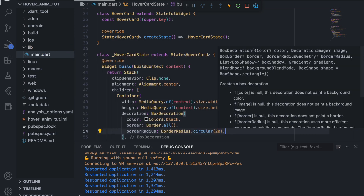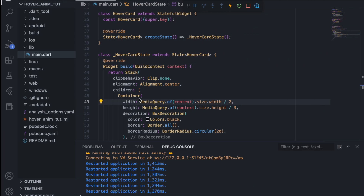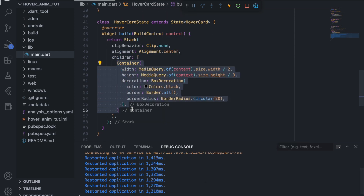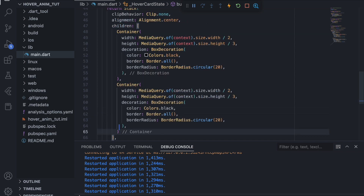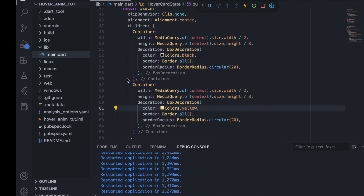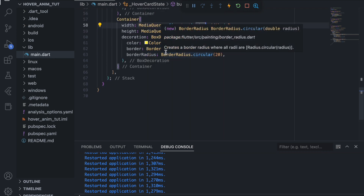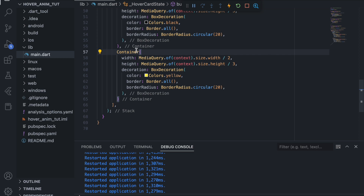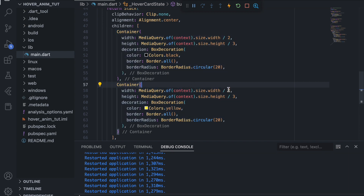We give it a border on all sides and set a borderRadius of BorderRadius.circular(20) because we don't like hard edges. Switching to the browser we can see the black box is created. Now we want to clone this box with some logic. We copy the whole container, add a comma, and paste it — creating a new box above the first one. When we animate it, it will move to reveal the box behind.